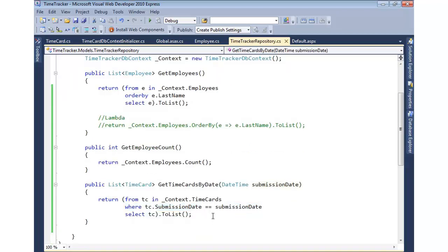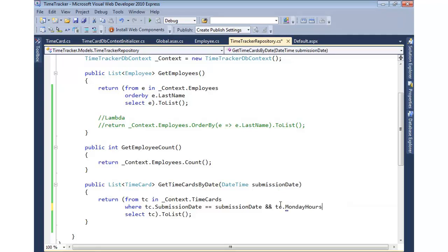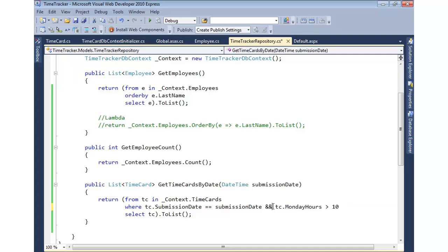Now if you wanted to filter based on other things, let's go grab all the ones from a certain date, where it equals that date, and where maybe the time card Monday hours is greater than 10. We want to see everybody that had overtime or something like that. Then you can do that as well. We can do ORs. So all that's available when we're doing our filtering.